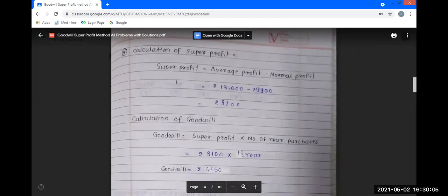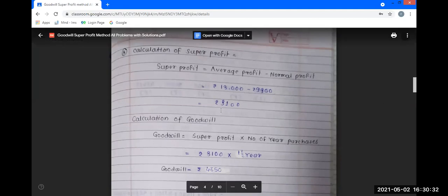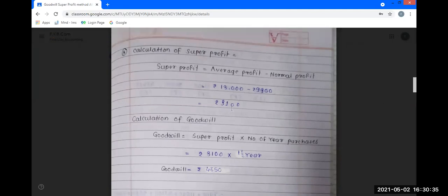Third step: calculation of super profit. Super profit is equal to average profit minus normal profit. Average profit from step 1 is Rs. 13,000 minus normal profit of Rs. 9,900, giving super profit of Rs. 3,100.